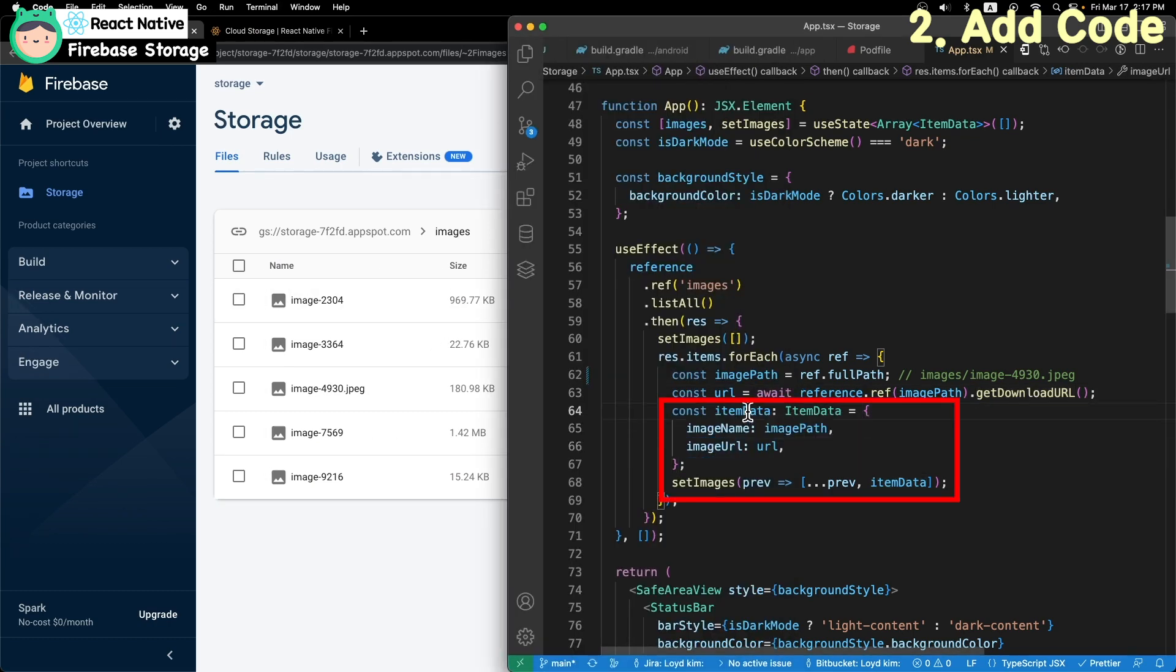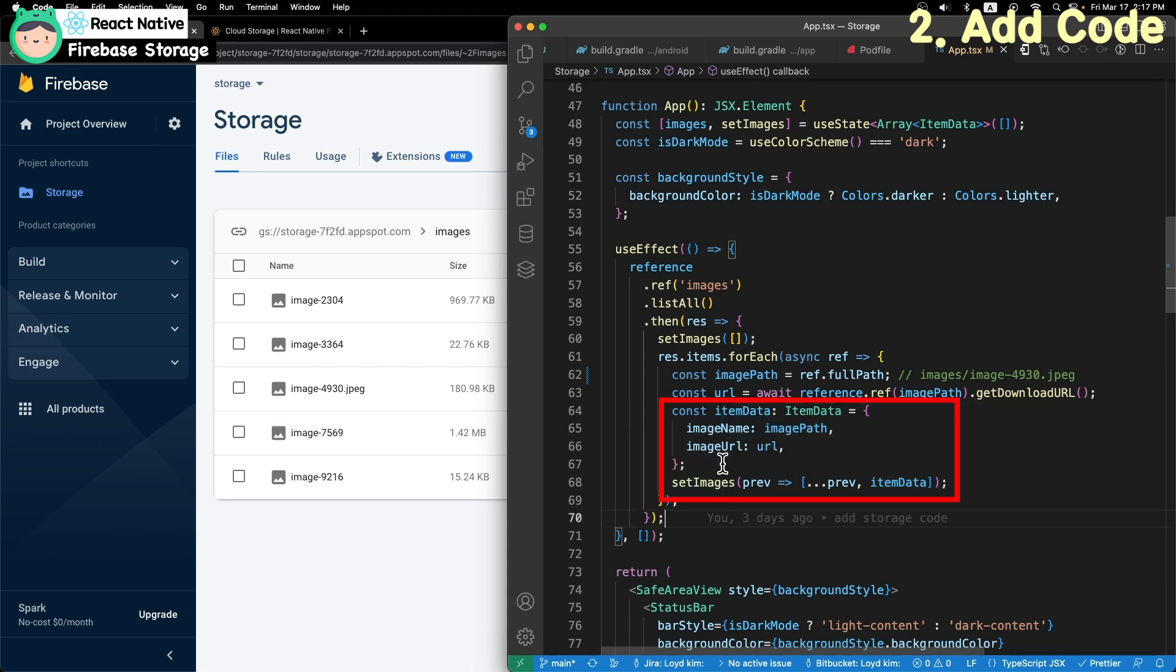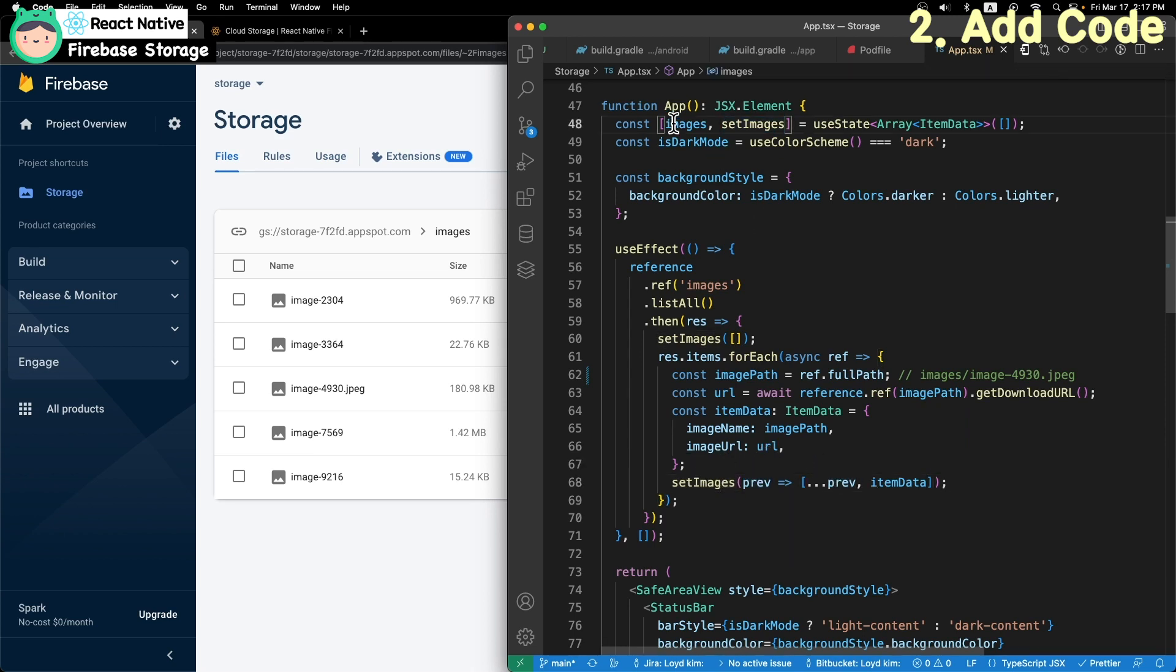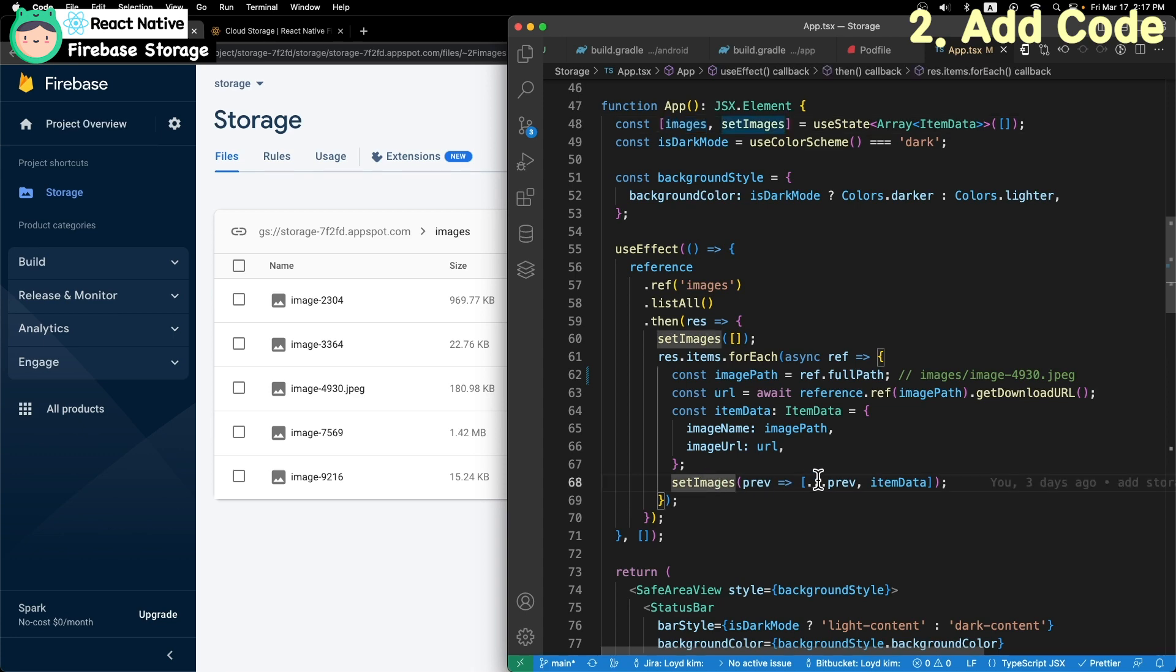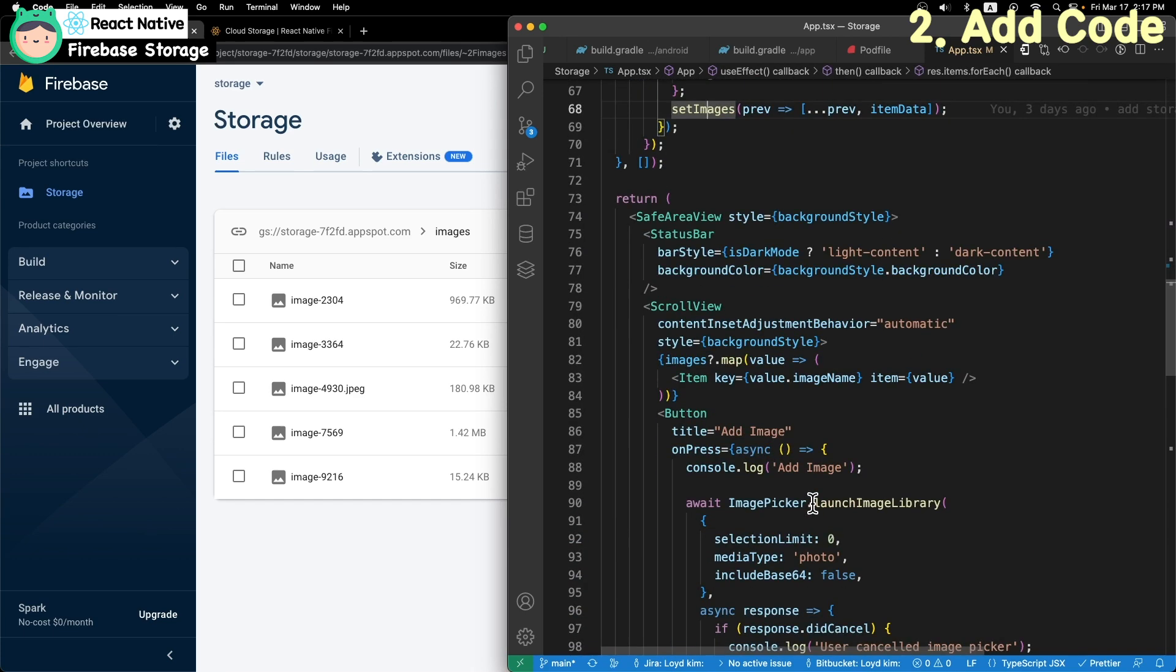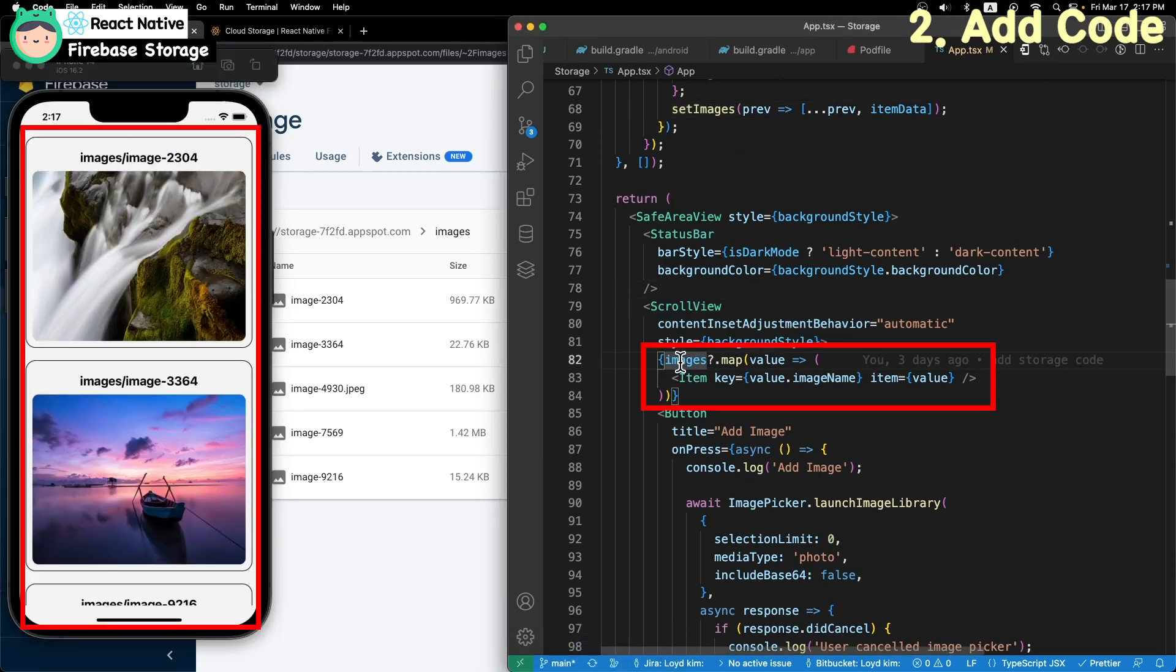After that, create an item data and add it to the image list variable. And convert the images variable to item view.